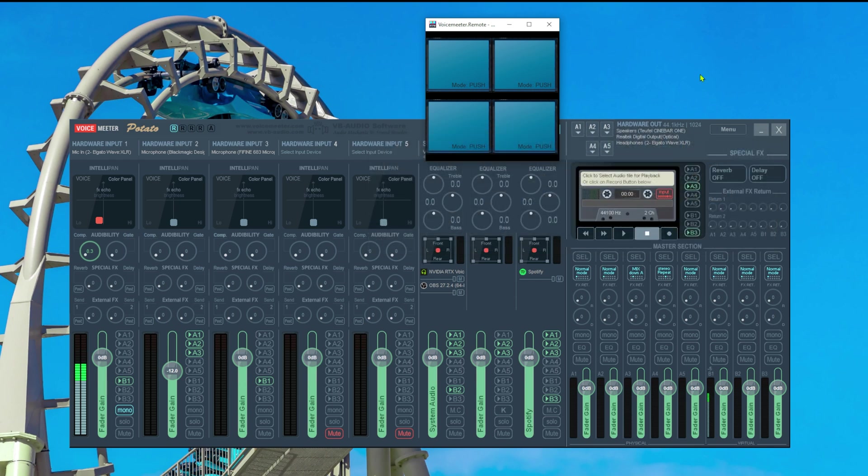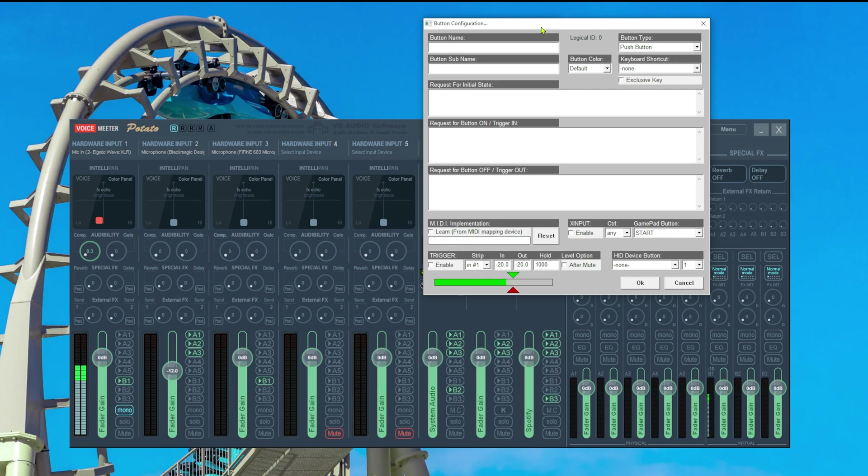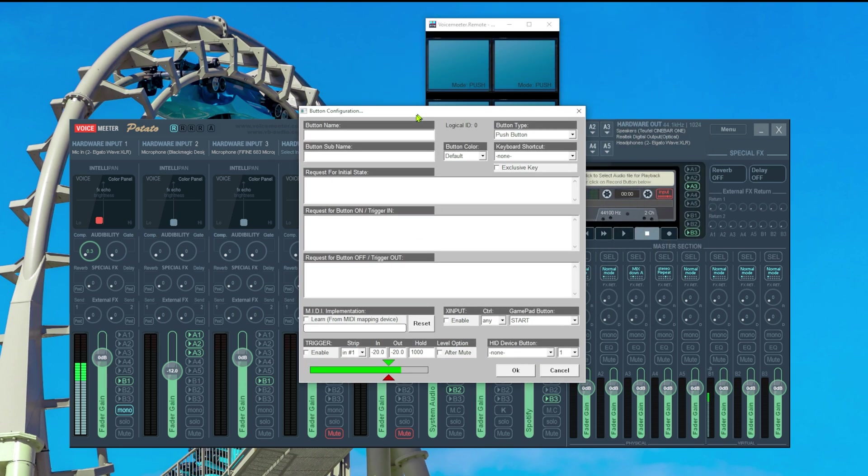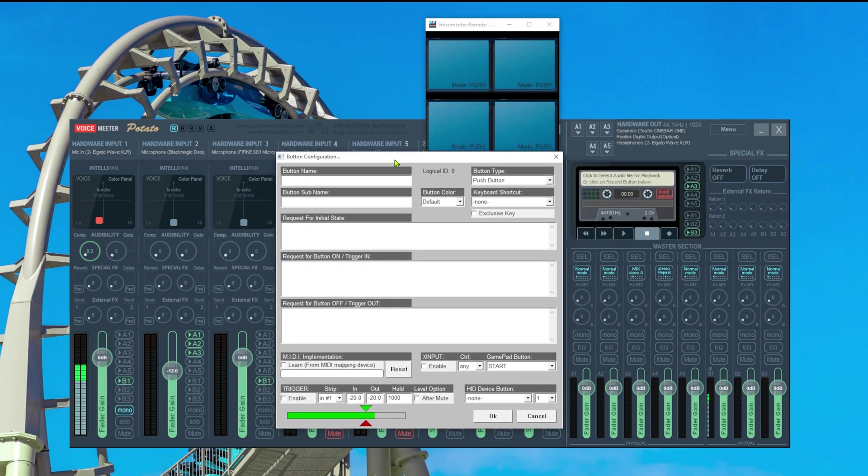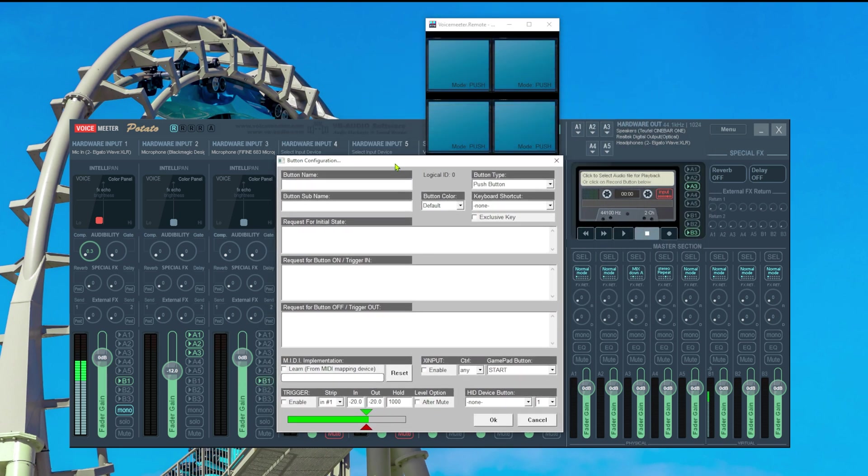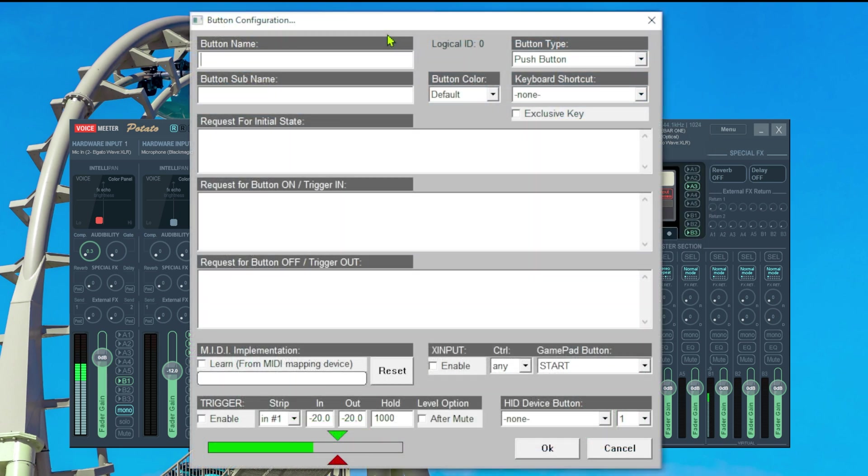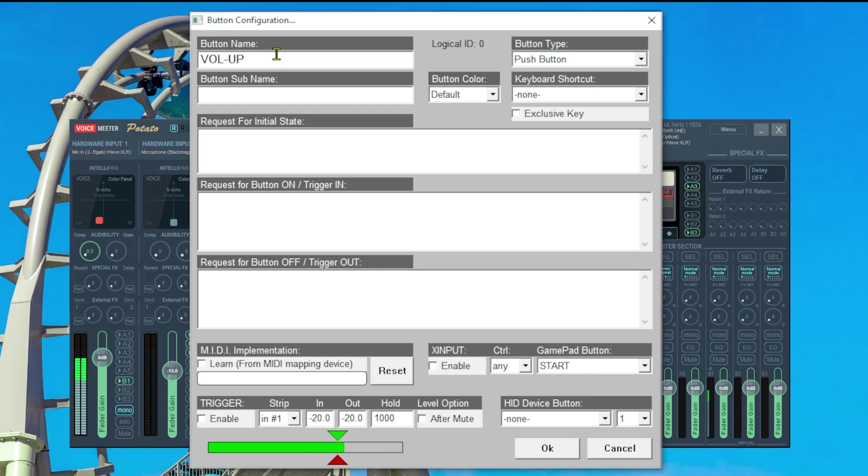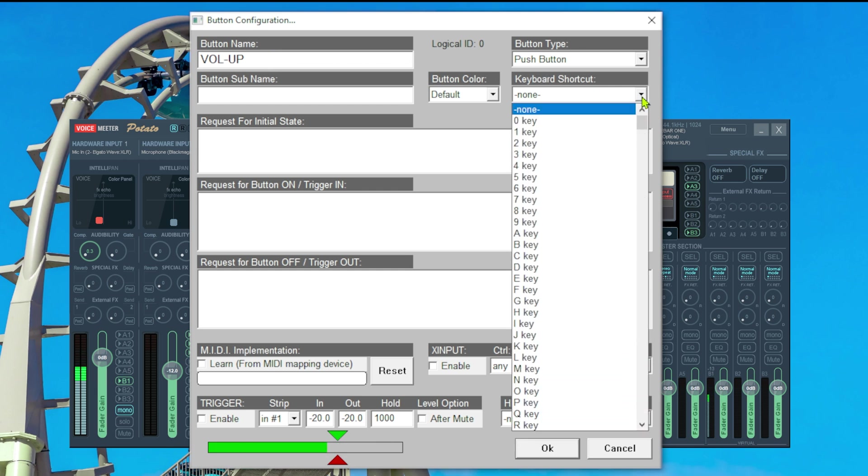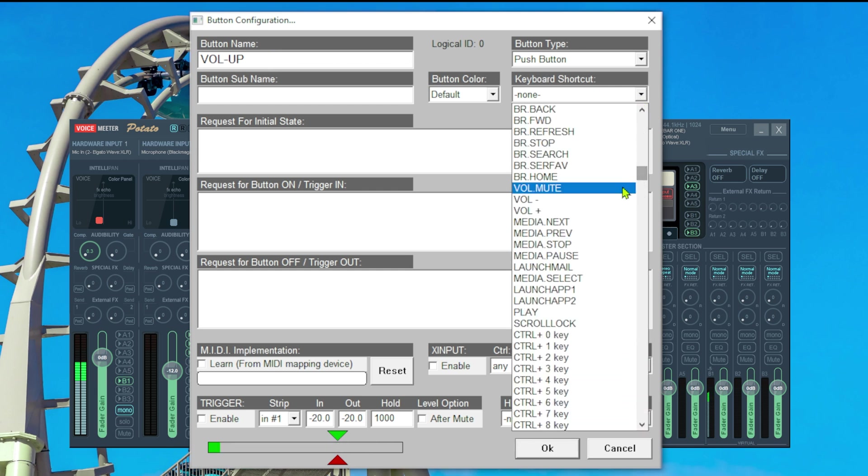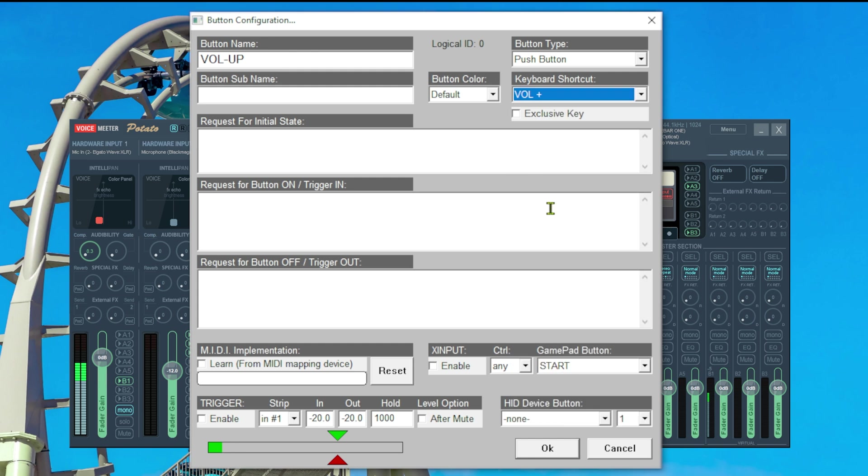So let's start with the volume up action. To do that we simply click onto the first free surface inside the VoiceMeter macro buttons. This opens a new button configuration window and in here we can program the button how we need it to be. First of all let's give this button a name. In my case this is volume up. Next we need to define what key this button is listening to. In our case this would be the volume up button or in my specific case it would be the volume up wheel on my keyboard.